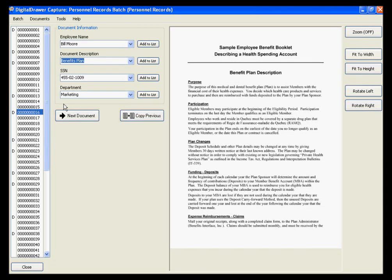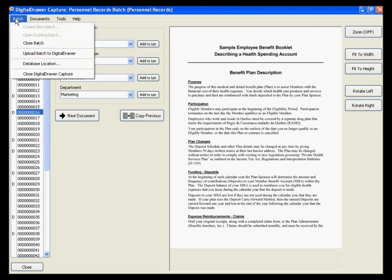As you can see, this is a very efficient method of labeling all of the documents that you have just scanned. This process can turn the most cumbersome part of becoming paperless into a quick and easy task. Once you have completed labeling all of your documents, you can then easily upload them into Digital Drawer by selecting Batch, Upload Batch to Digital Drawer.